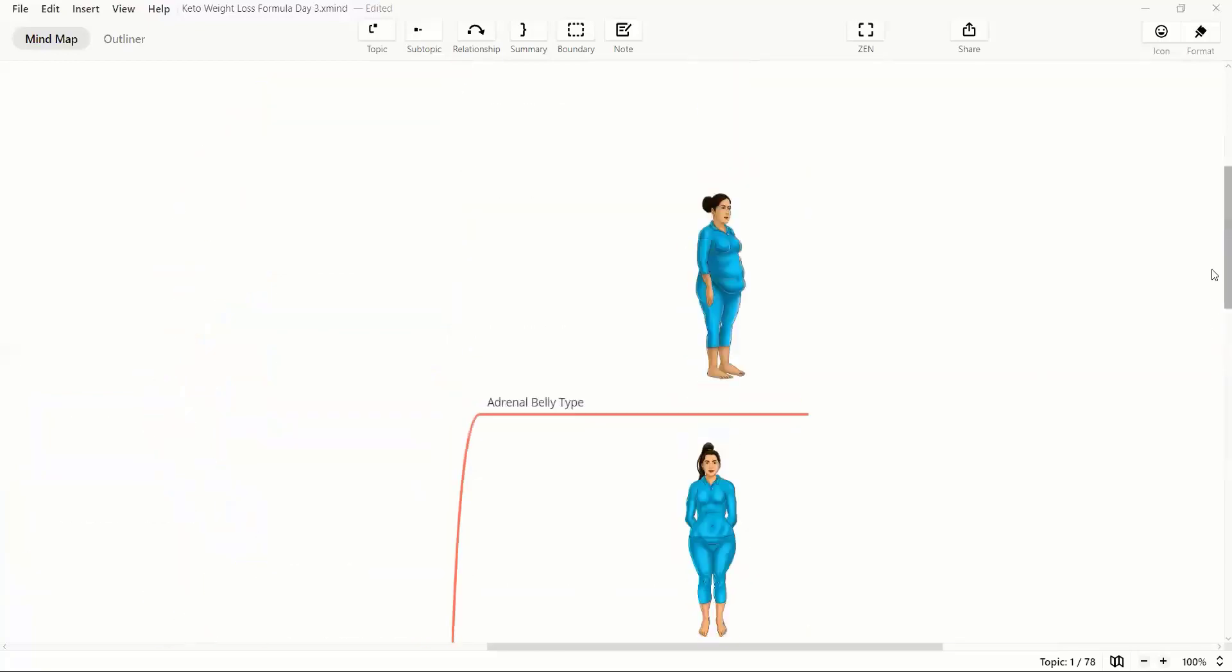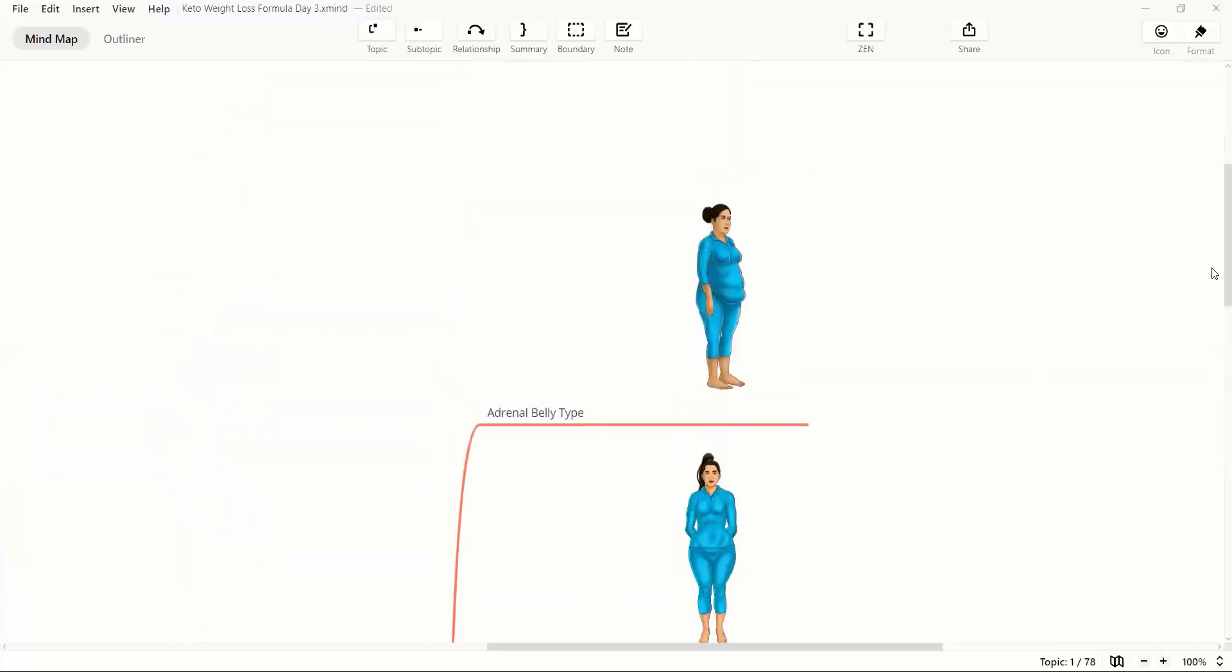So let's first talk about adrenal body type. In adrenal body type, it's very peculiar to have weight around the belly area, associated weight around the hip as well as the butt area. In fact, the belly is going to be more protruded as well as a sagging belly. This can be common in both males and females.